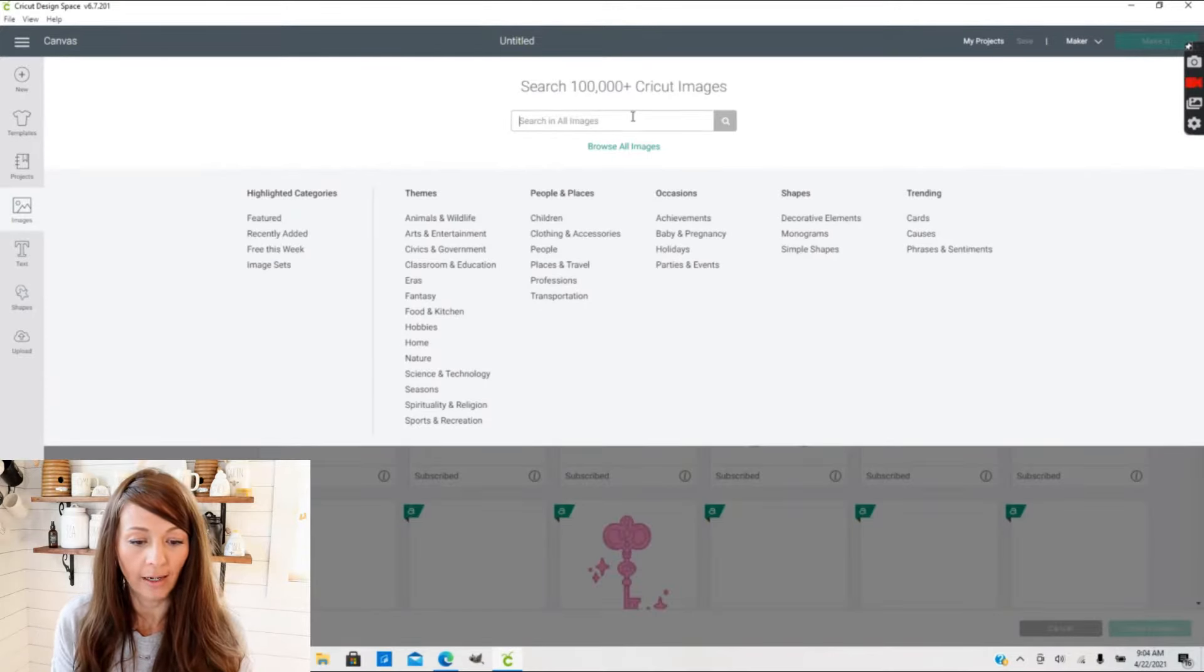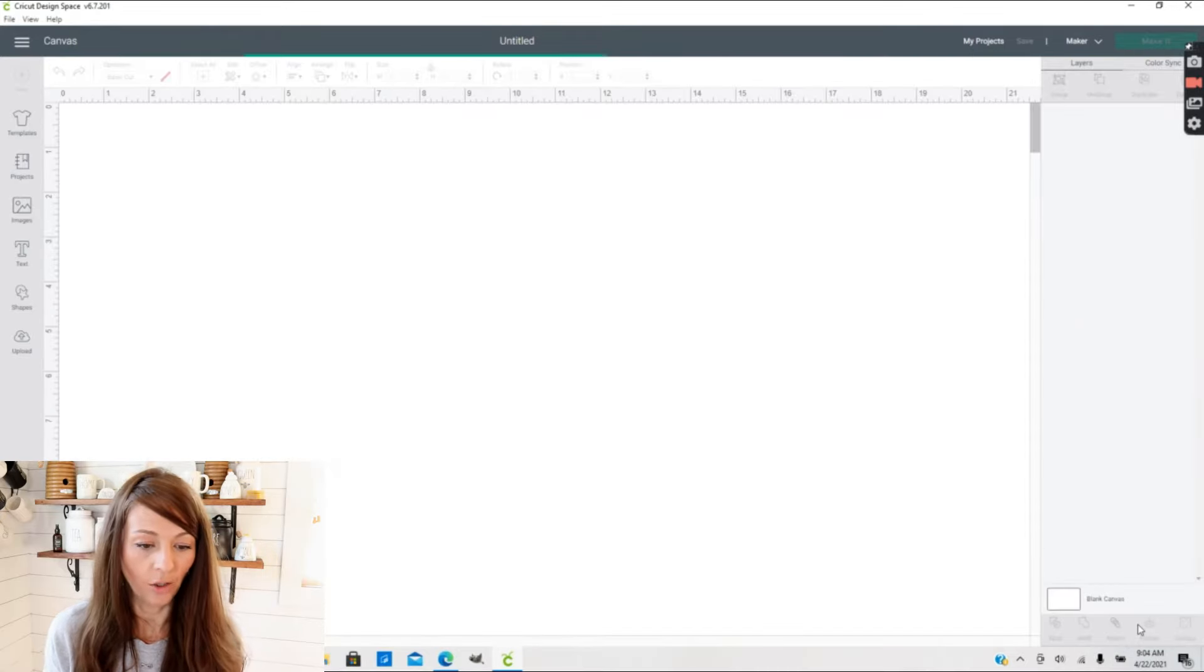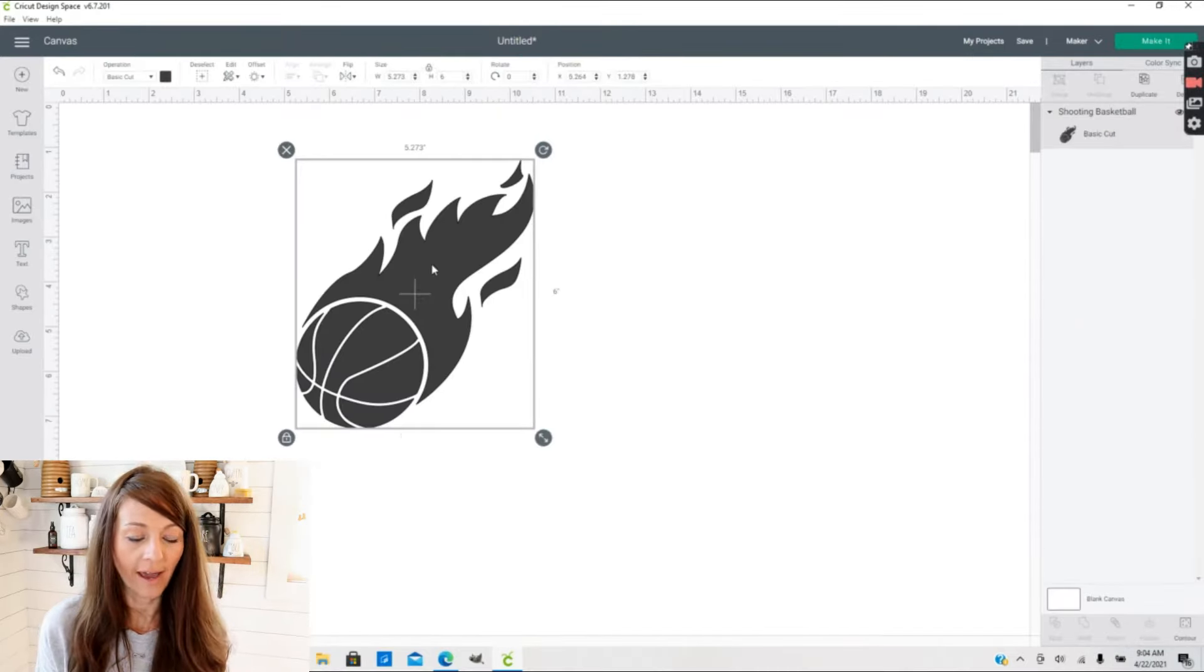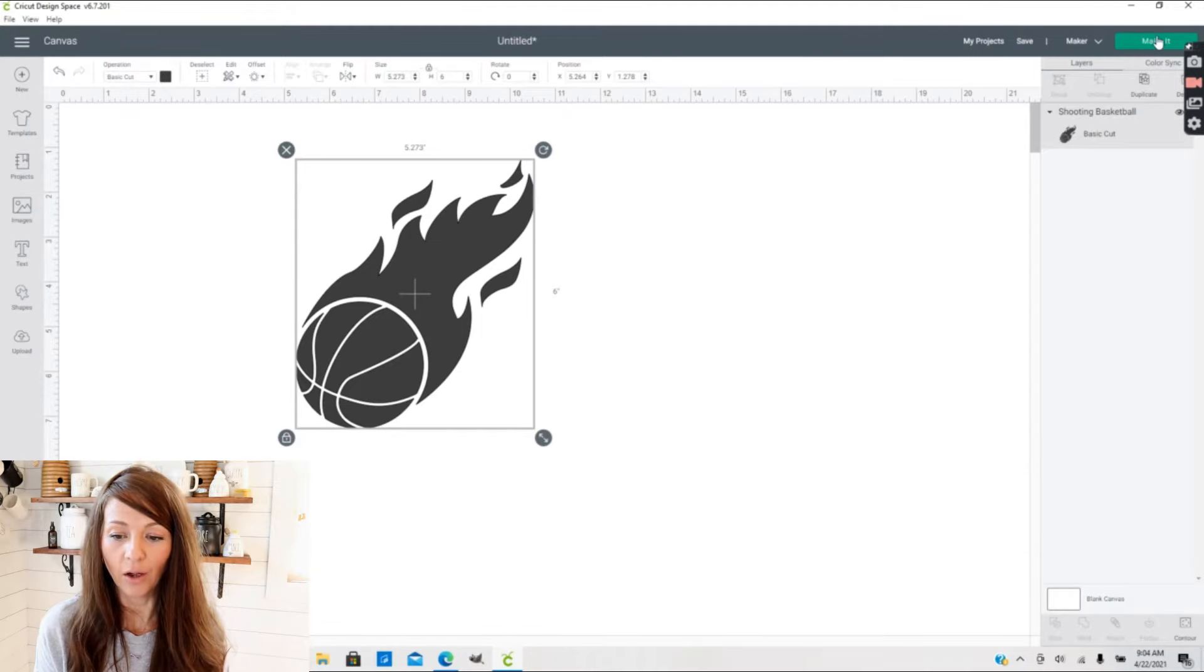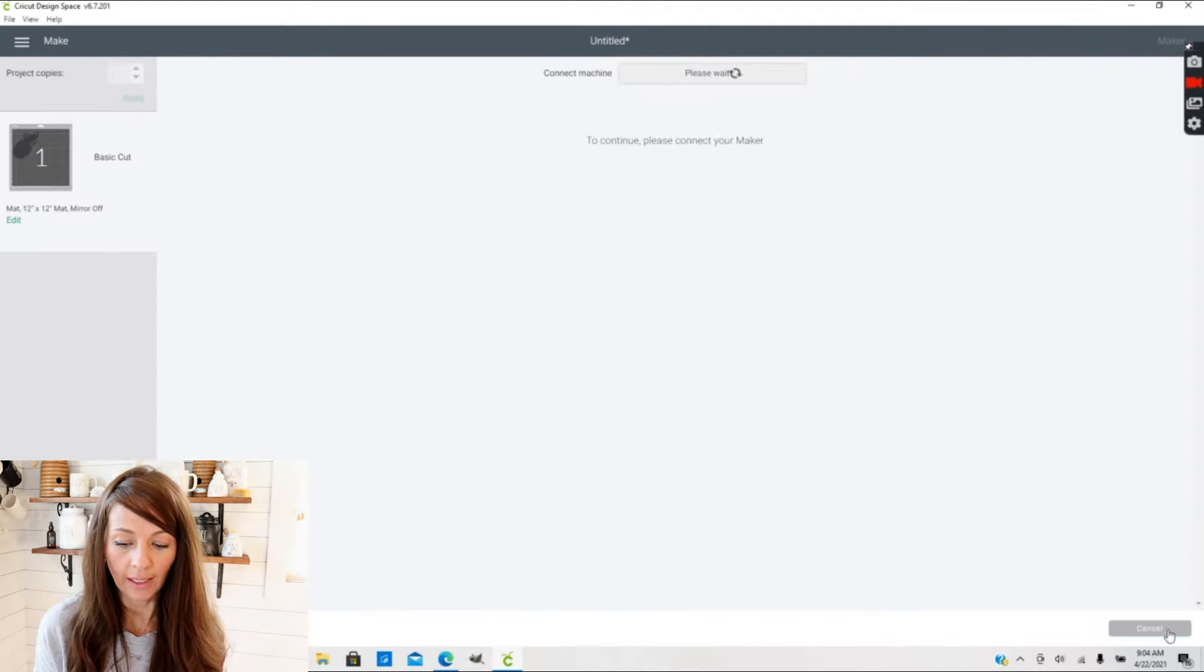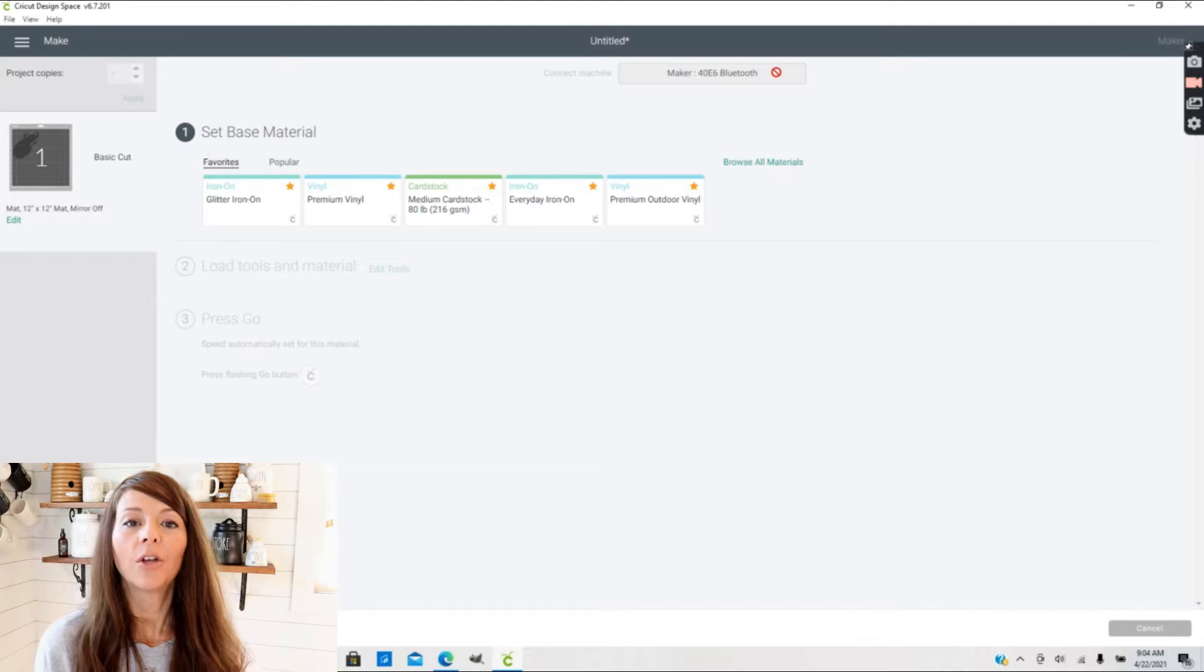I'm going to select an image just to show you how to change the cut settings. I'm just going to select this image here and insert it into my canvas. Now that we have an image pulled up, I'm going to go ahead and go to Make It and hit continue.